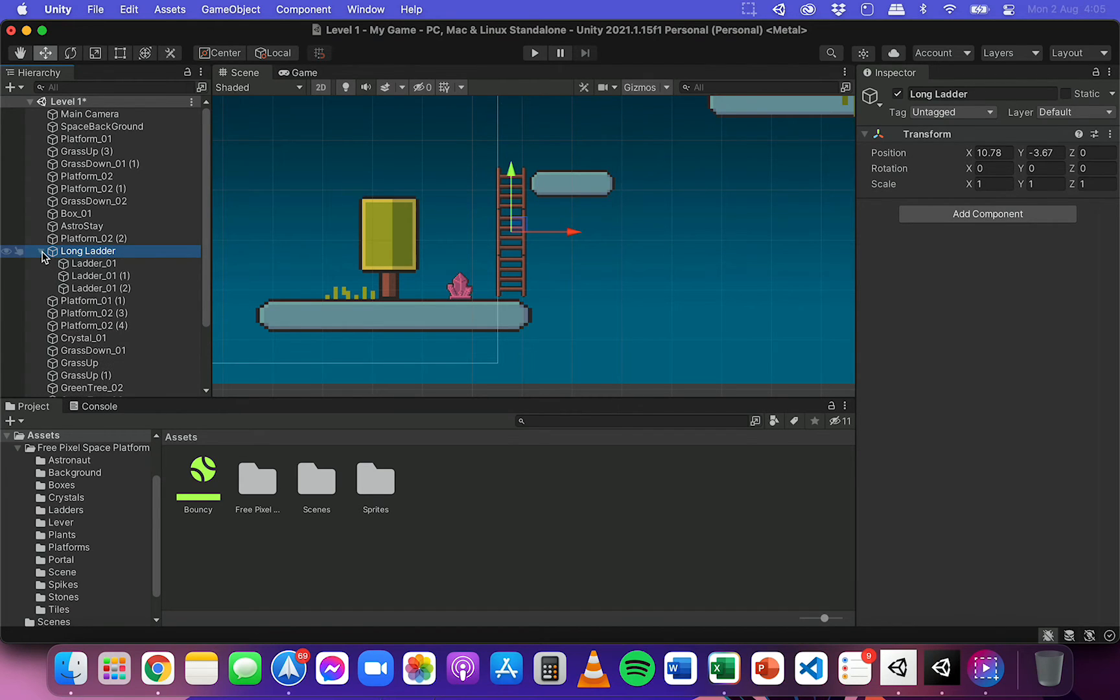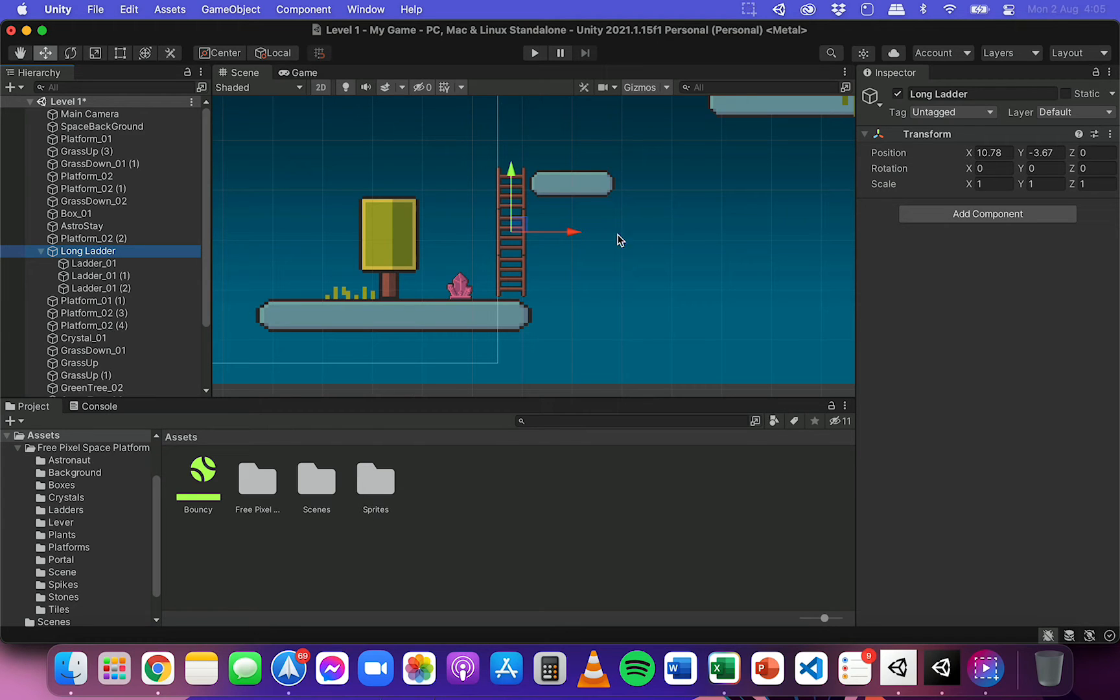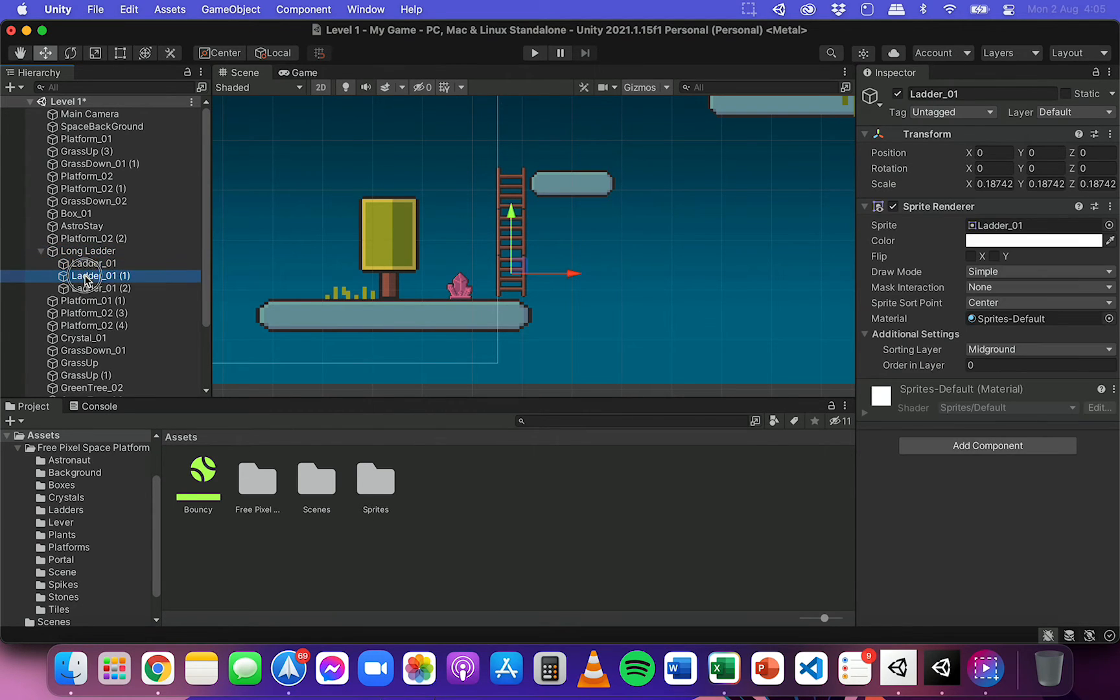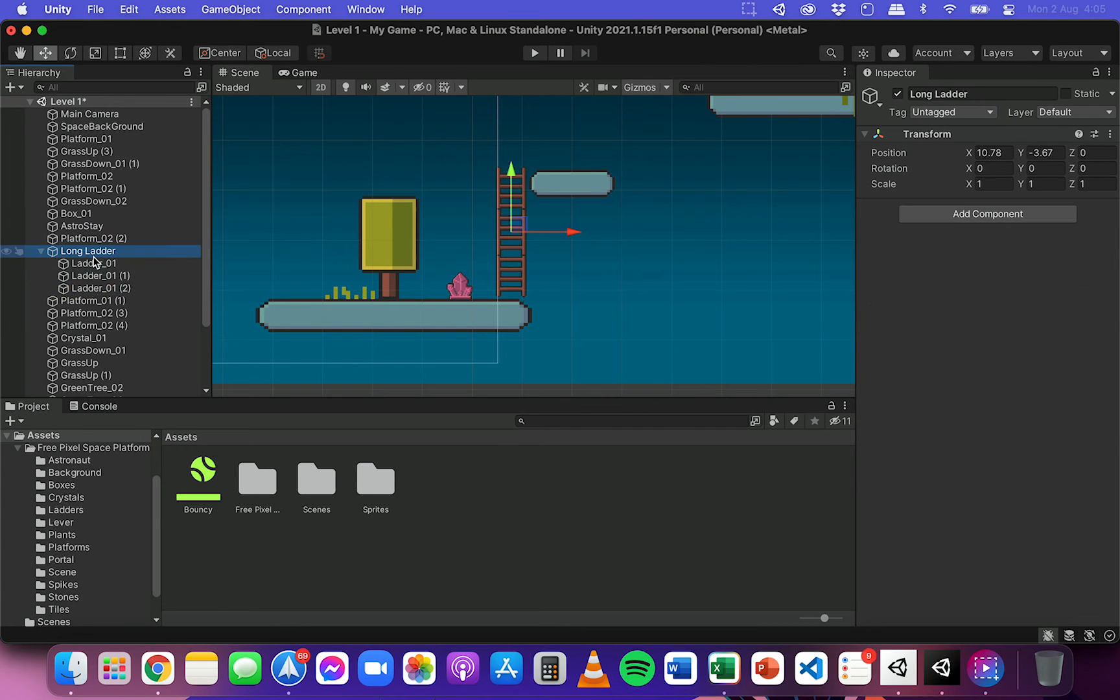So that's how you can create an object and it's just an empty object. If I click on long ladder, you can see it just has position, rotation and scale. But it's actually a parent of these three objects here.